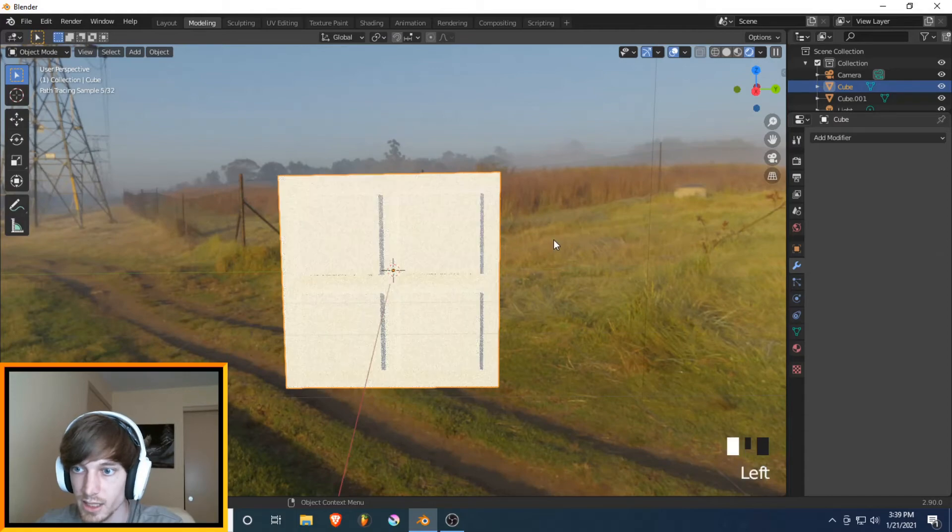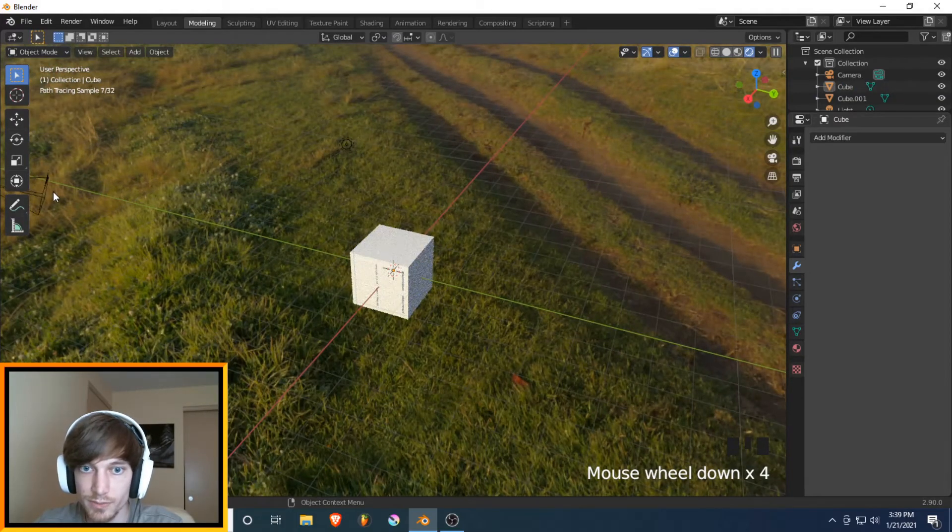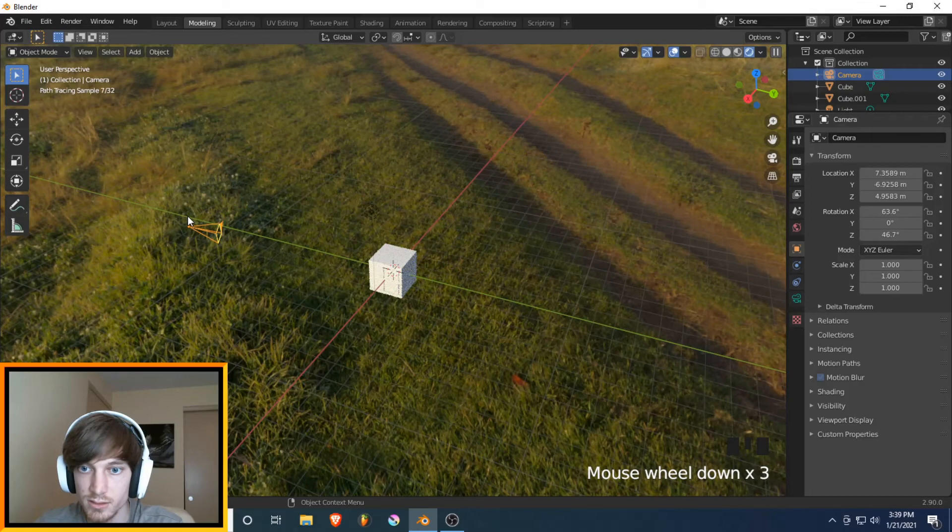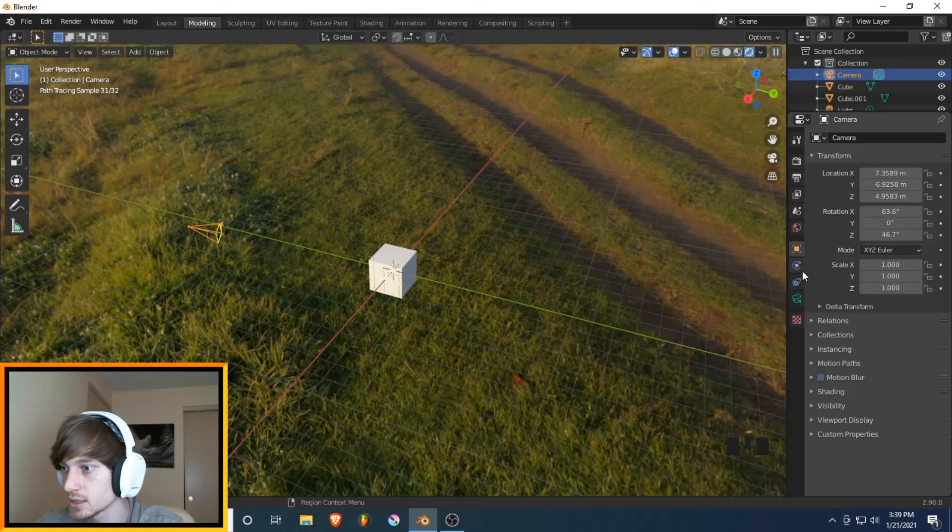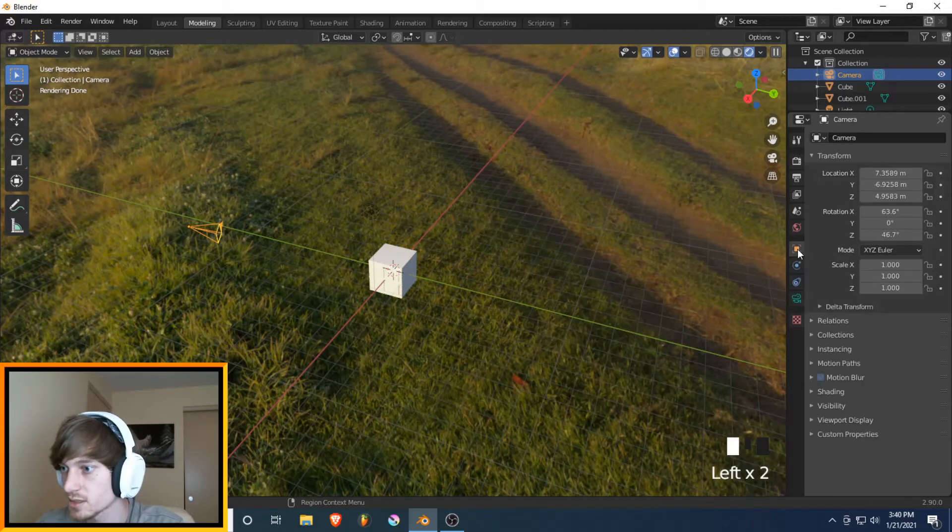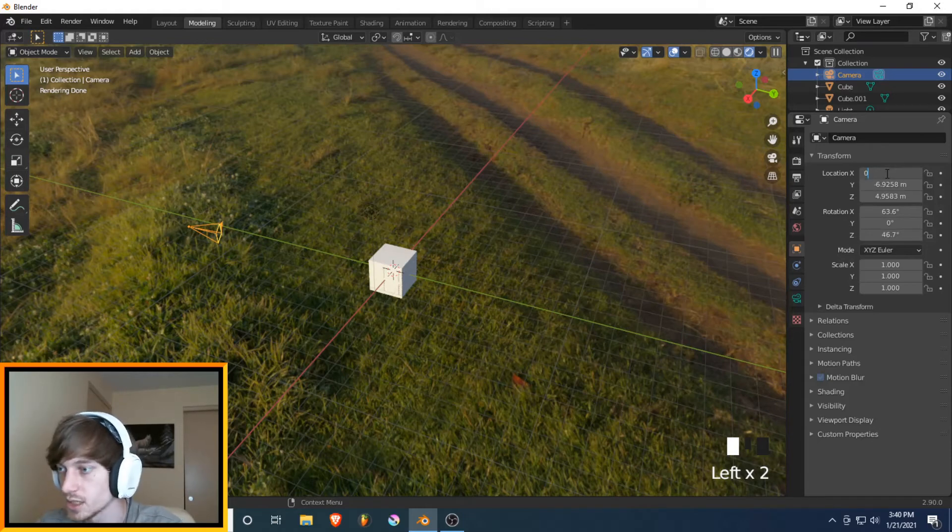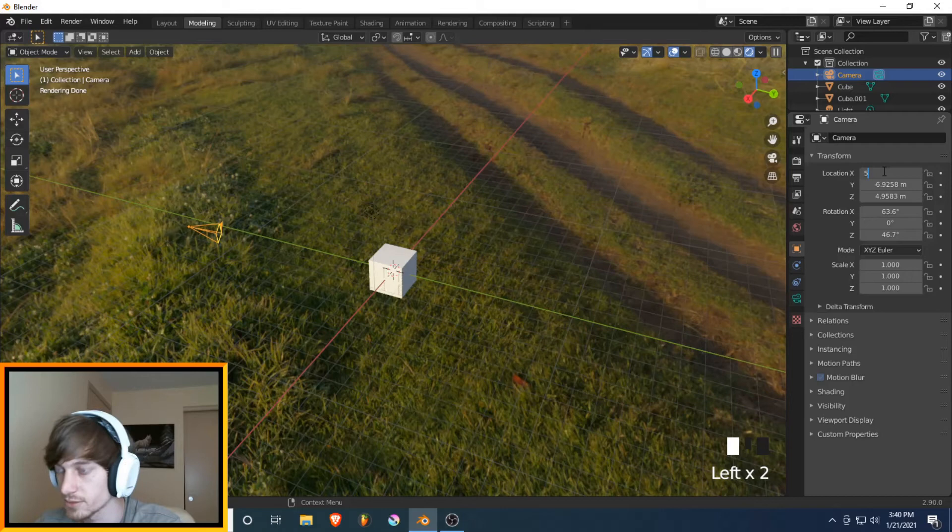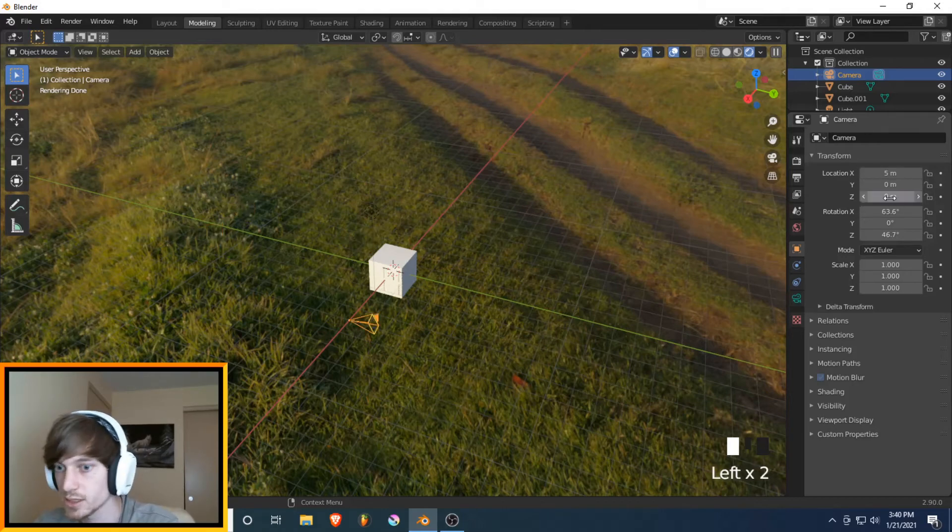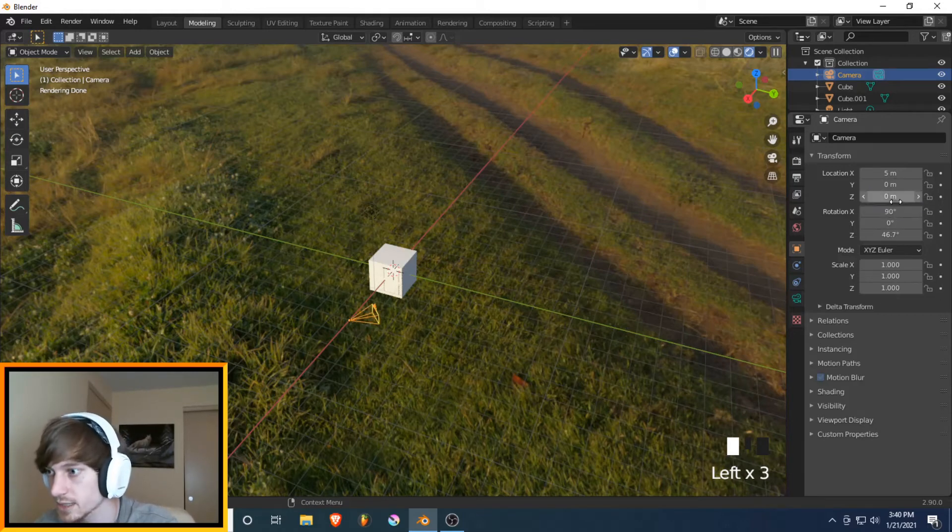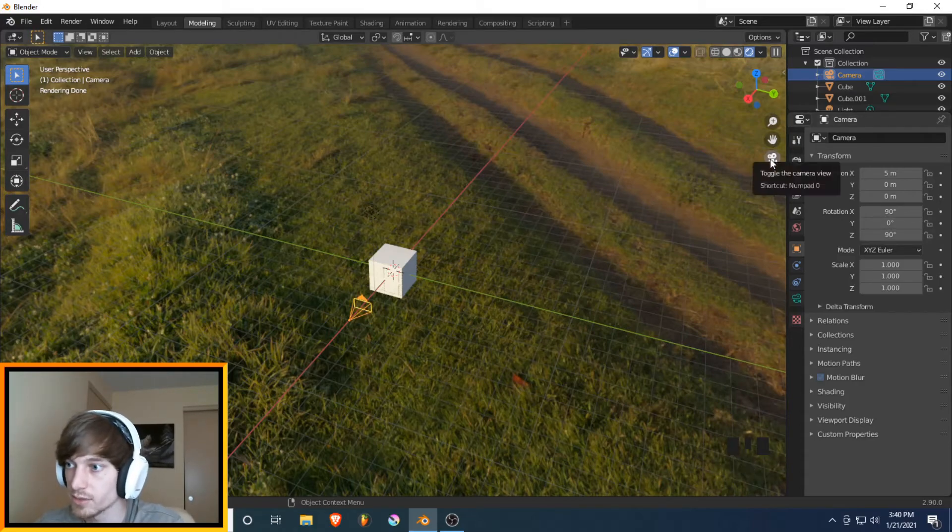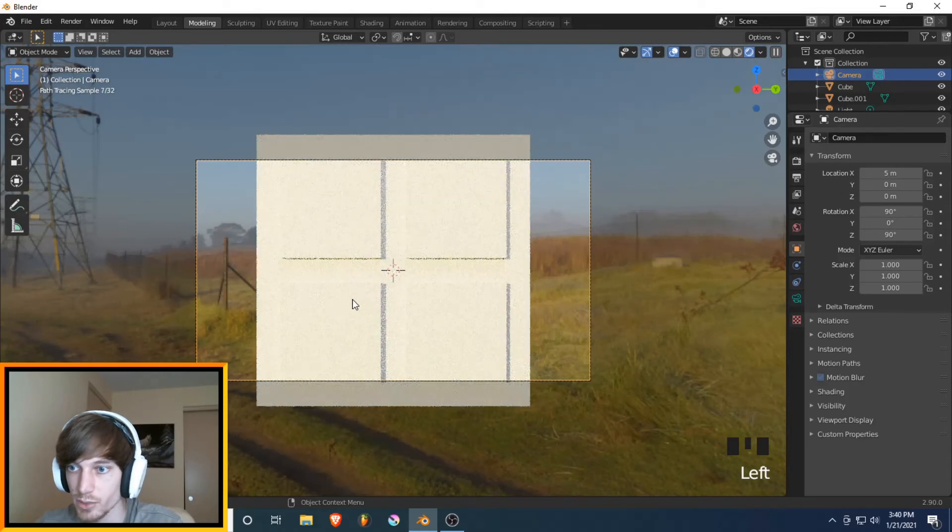Hit Tab to get out of Edit Mode. And now we're going to line up the camera. So the camera's over here at an angle. We don't want that. So we are on the object properties, this little square here. And Location X can be whatever, we'll do 5. Y, 0, Z, 0. Enter. And then Rotation. This needs to be 90 on the X and 90 on the Z. And then you hit this little button over here that says Toggle Camera View. And bam. We line up with it.